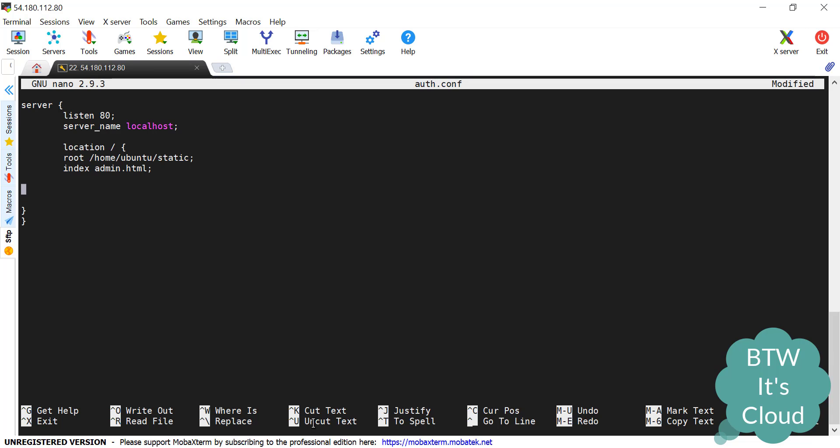So virtual host has been successfully created. Now we need to go for basic authentication. For that, the keyword used is auth_basic. I'll give any random name, that's 'Basic Auth'.